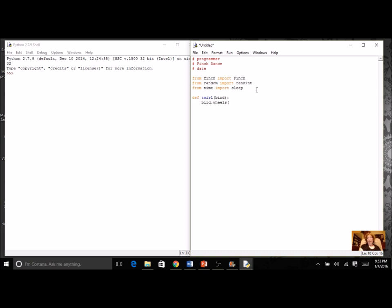In parentheses I'm going to put the argument, so it's going to be the speed of my wheels - left wheel, right wheel. I'm just going to keep them the same right now: 0.5 and 0.5. Then maybe I want my beak to glow a certain color, so I'm going to use bird.led.